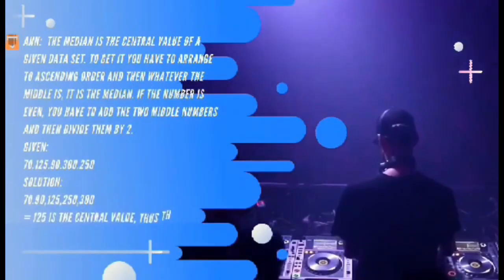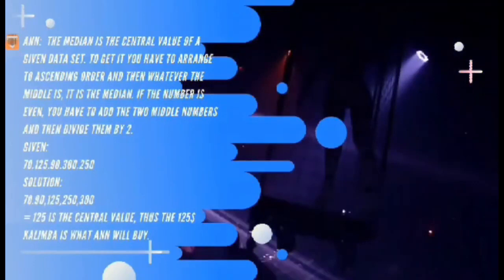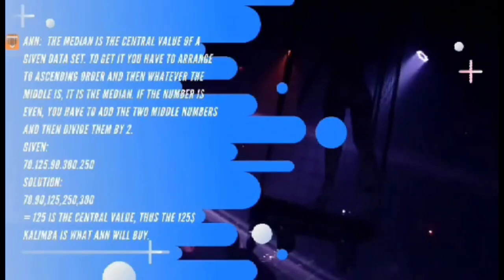So what is the median? The median is the central value of a given data set. To get it, you arrange in ascending order, and whatever is in the middle is the median. If the count is even, you add the two middle numbers and divide by 2. Given: 70, 125, 90, 300, and 250. Arrange in ascending order and find the median — 125 is the central value. Thus, the $125 kalimba is what Ann will buy.